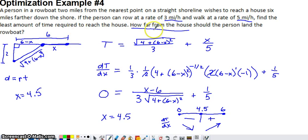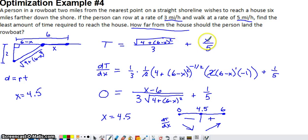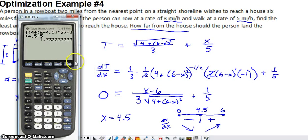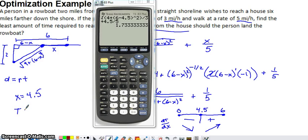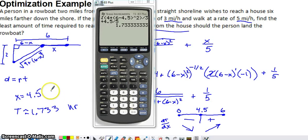The problem also asks for the least amount of time to reach the house. Plugging x = 4.5 into the time function — substituting 4.5 for x in both terms — and evaluating on the calculator gives a minimum time of approximately 1.733 hours. So x = 4.5 miles and minimum time ≈ 1.733 hours.